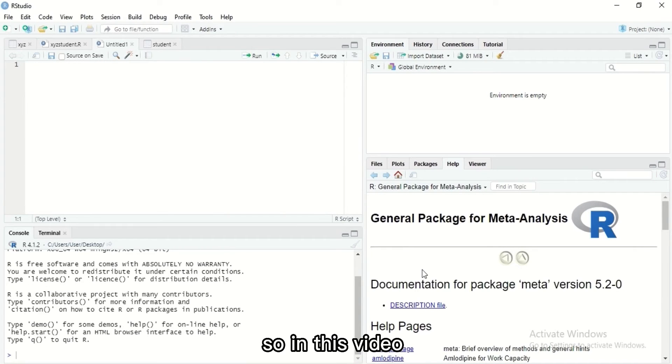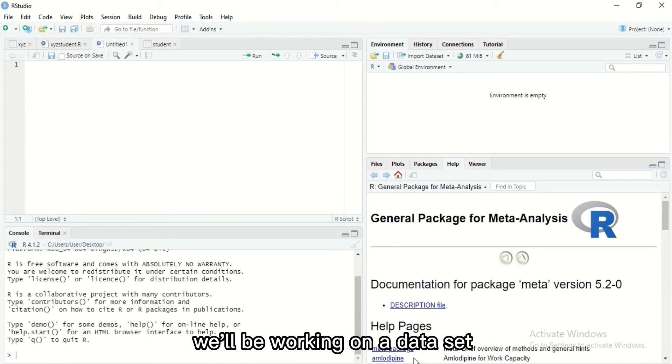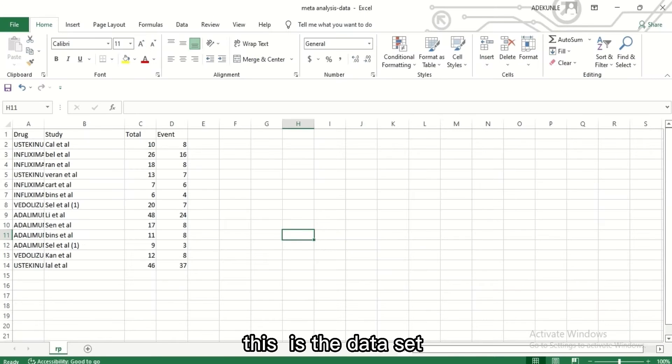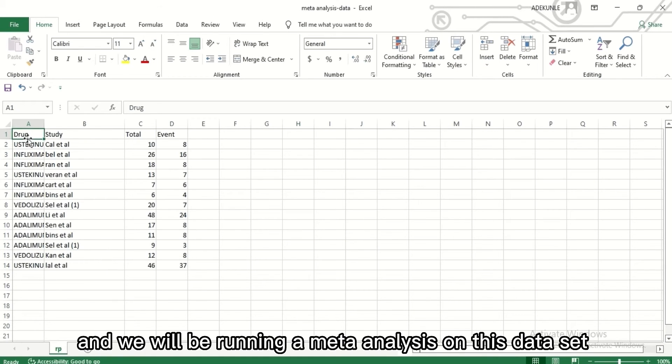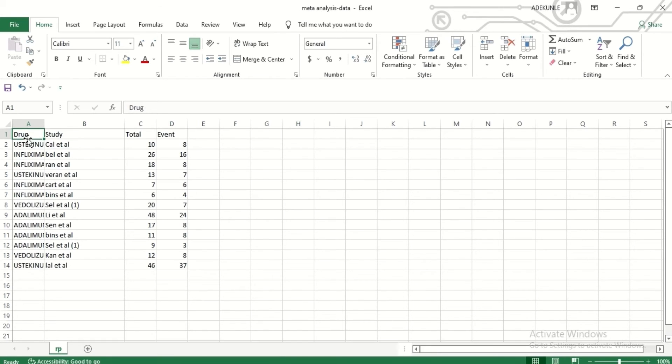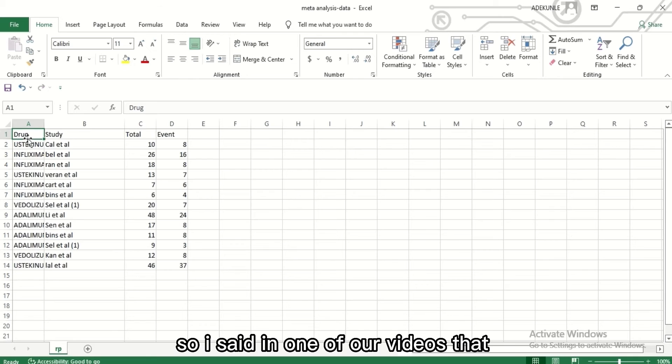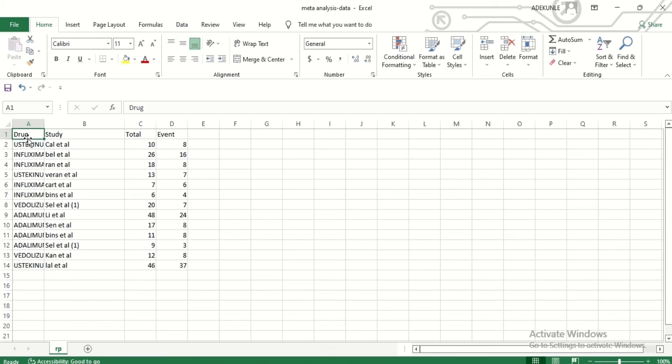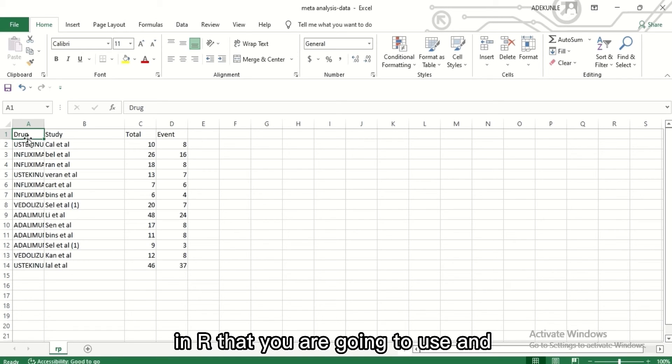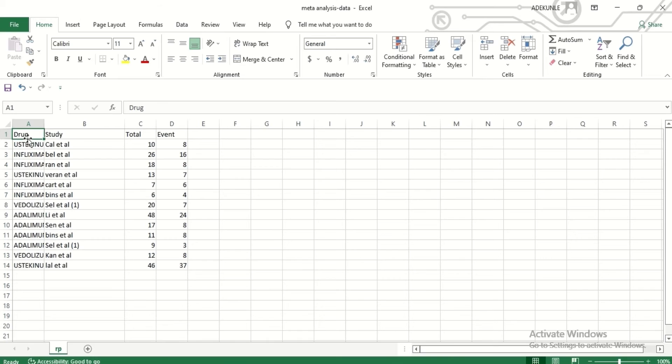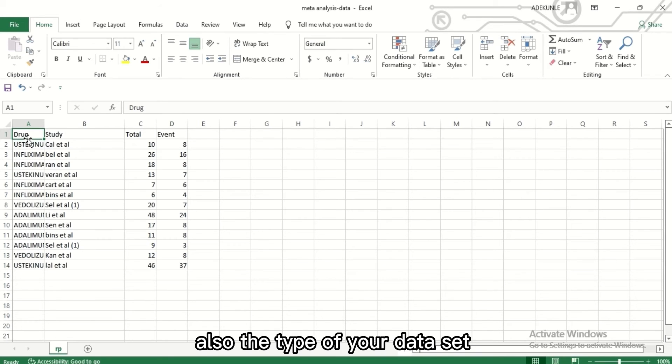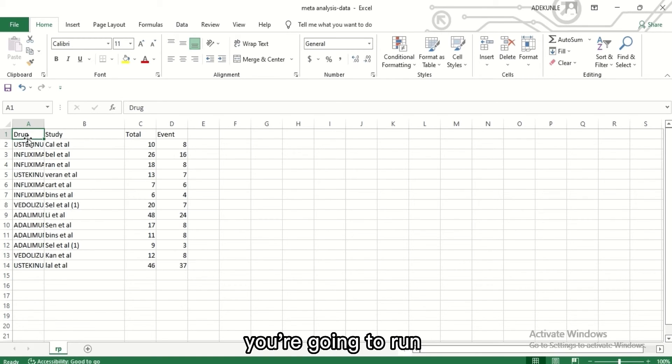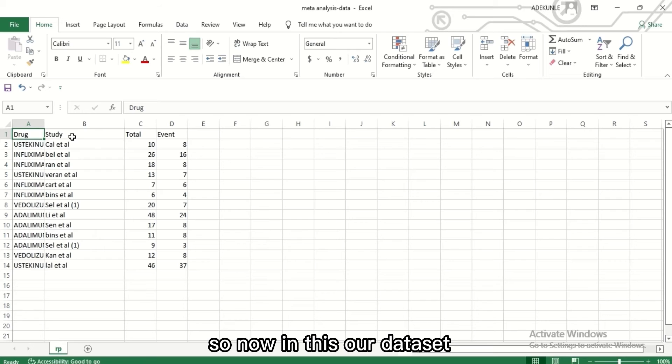In this video we'll be working on a dataset. Let me show you the dataset. Now there's the dataset and we will be running a meta-analysis on this dataset. I said in one of our videos that your type of analysis determines the package in R that you're going to use, and also the type of your dataset determines the type of meta-analysis package you're going to run.